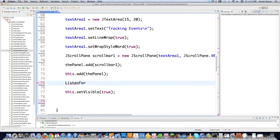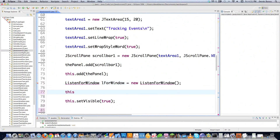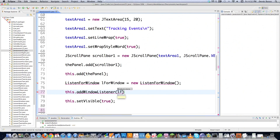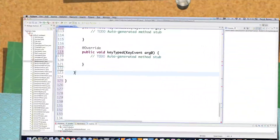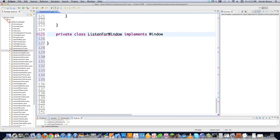Now I'm going to come down here and do some listening events for the window or frame. Java will sometimes refer to frames as frames and sometimes as windows — either way. I create L4Window equal to new ListenForWindow, then I say this.addWindowListener(L4Window) — 'this' being a reference to the frame on the screen. Now I can come down and actually create the ListenForWindow class — private class ListenForWindow implements WindowListener — which is going to track events that occur on our window.